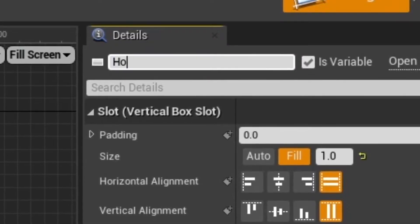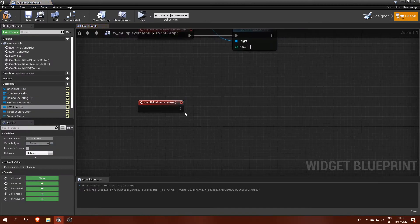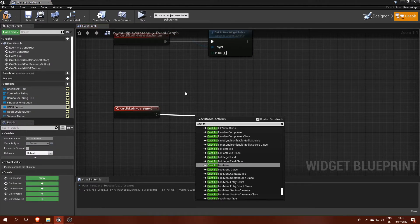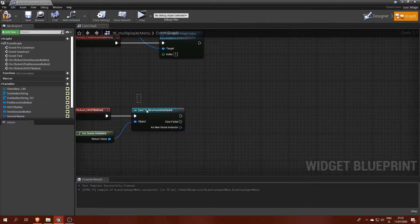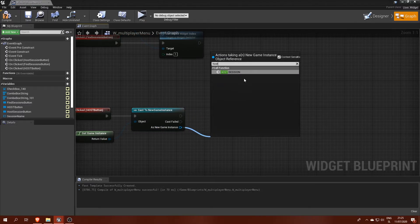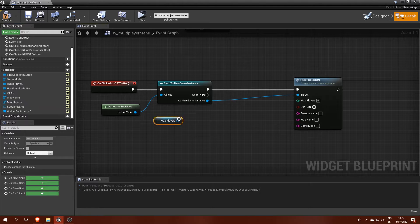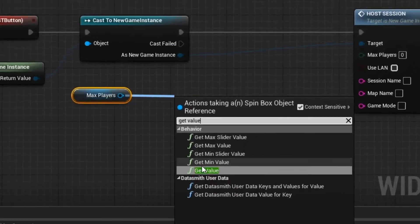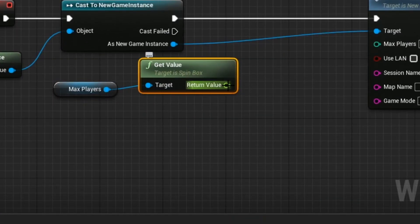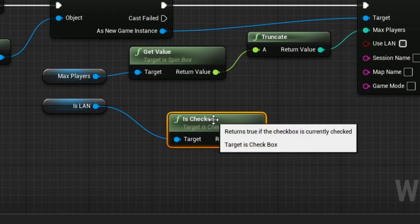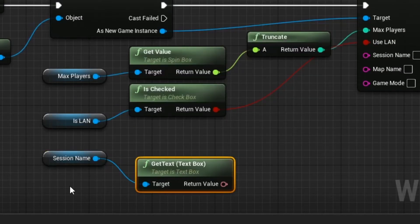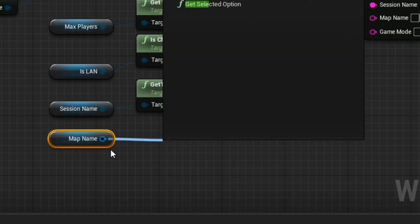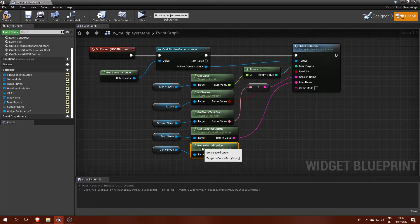First, make sure all input fields in the menu are variables and have meaningful names. To extract values from each component we use: for spin boxes get value, for checkboxes is checked, for text boxes get text, and for combo boxes get selected option.